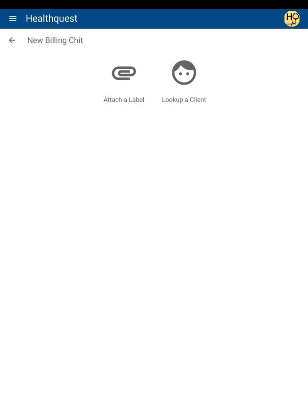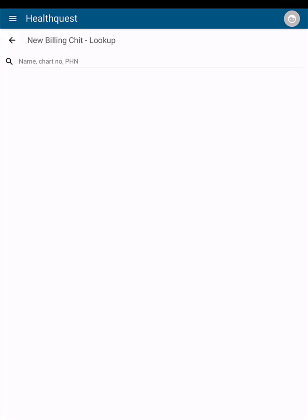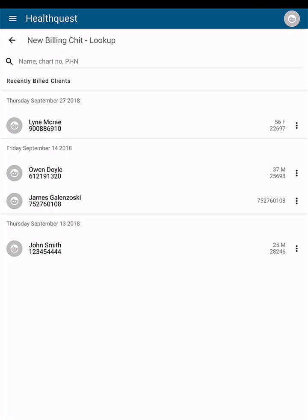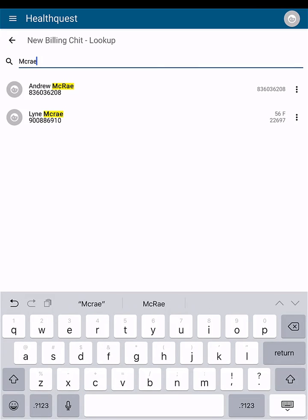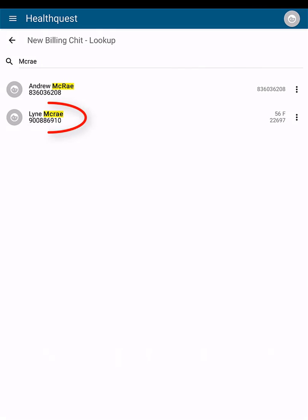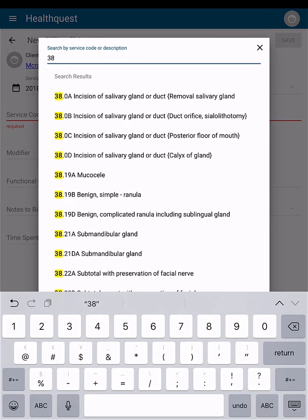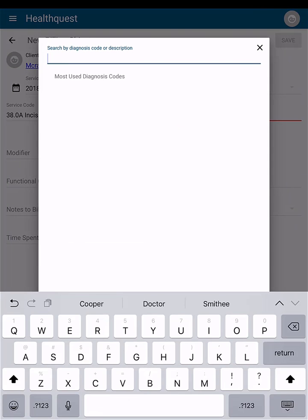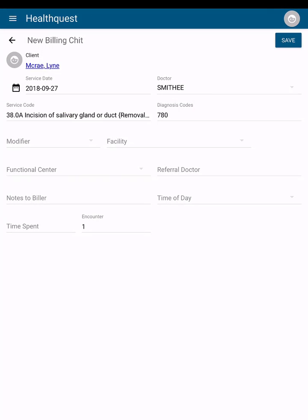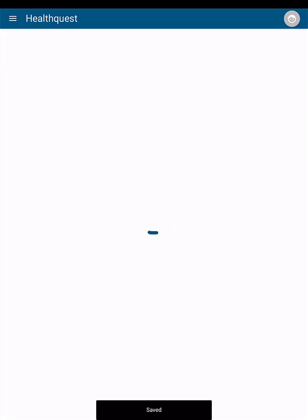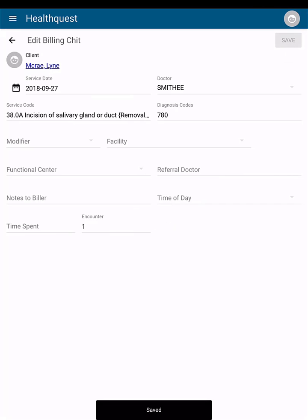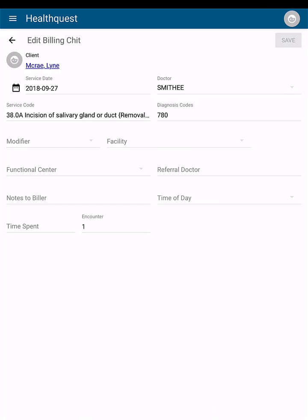Alternatively, you can tap look up a client to pick from a list of recently billed patients or search for the applicable patient. Once you select the patient, you can enter in the applicable billing information and then click save. Once saved, the billing chit will be sent to HealthQuest where your clinic's biller can then create a claim using the chit.